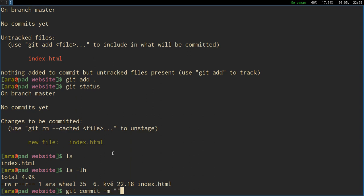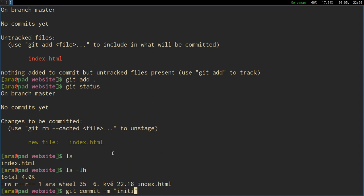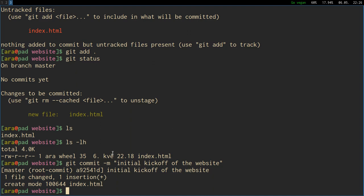We can say git commit. And we use parameter -m, which means message, and into the quotation marks, we'll specify what the changes were. And this is very good, not only for you, for your future self, but also for your team. Because if you are working on a very complex project, and there are three other people maintaining it, they need to know what you have been doing on your side quickly from the message. Because it's much faster to read someone else's commit message that says, I don't know, changing the colors tone. They will know that you've been doing something with the colors in your code, and they might be quite sure that you haven't changed font sizes or spacing. So we'll say initial kickoff of the website, because we've just created the index file.